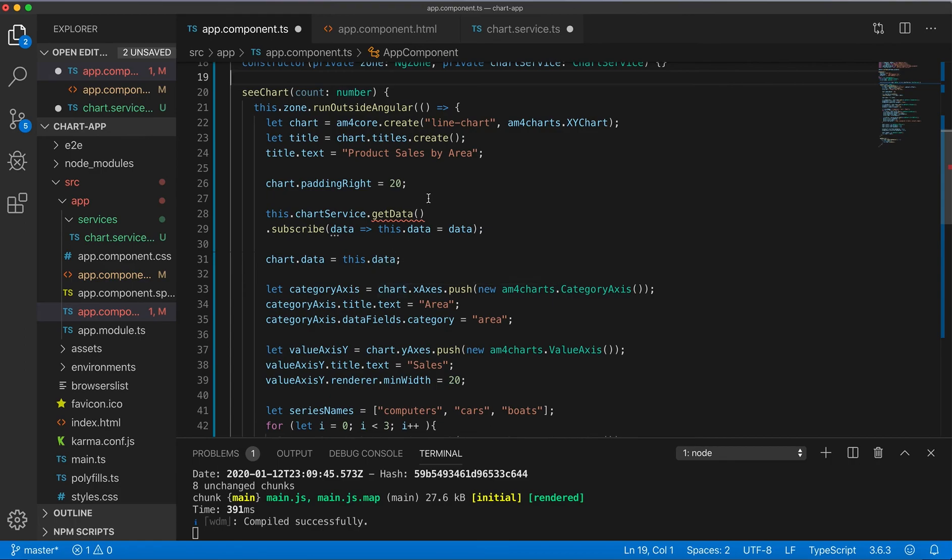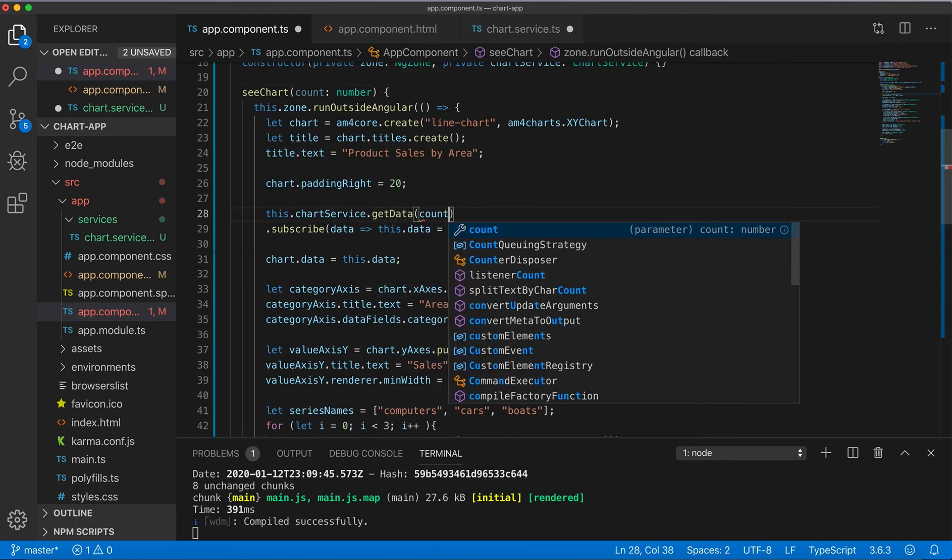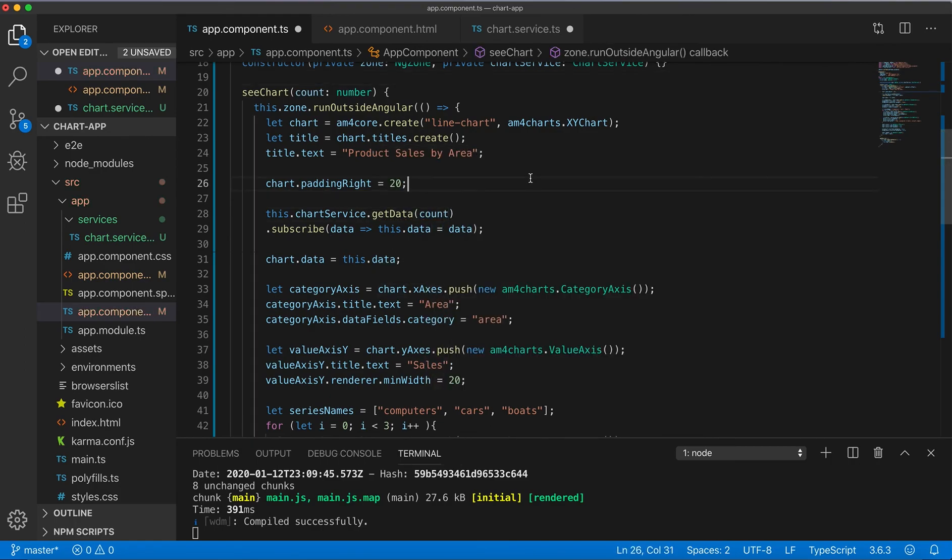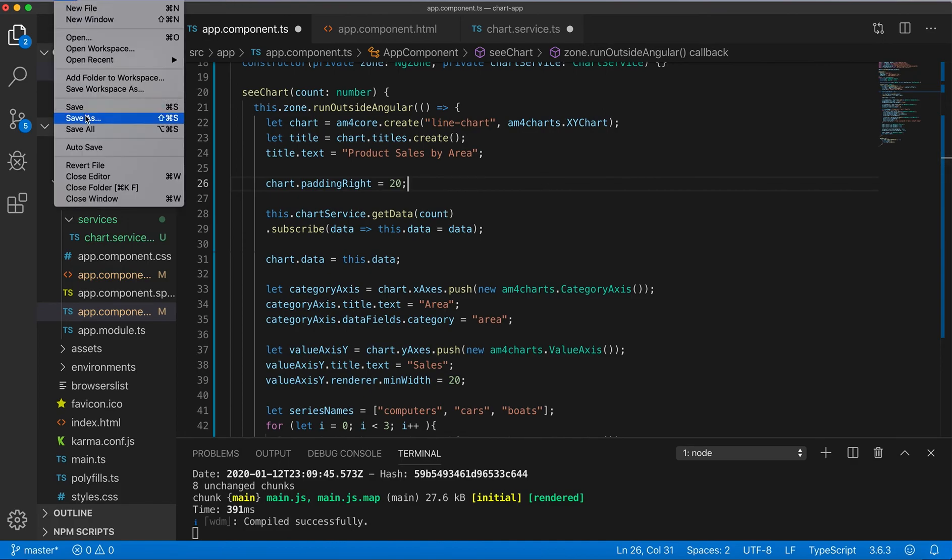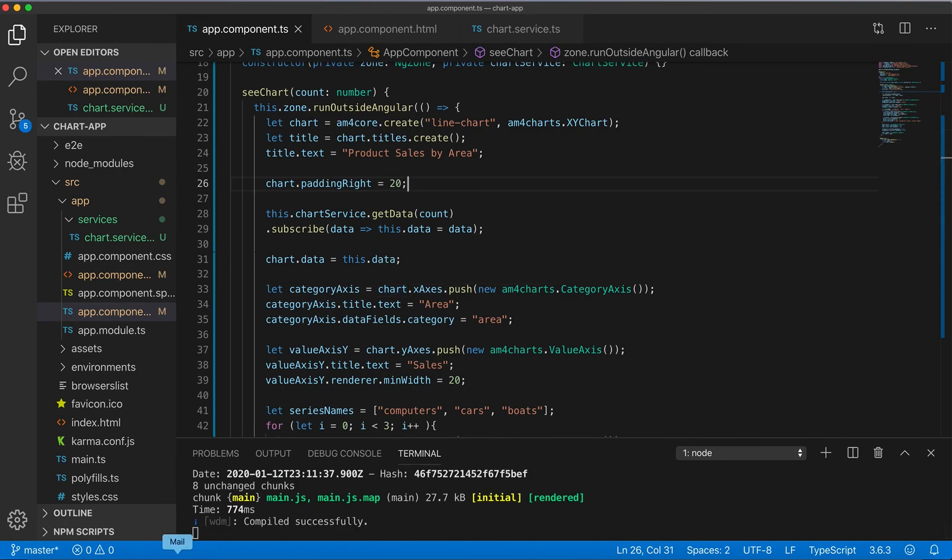And here we need to pass this count here. Let's save and see, compiled.